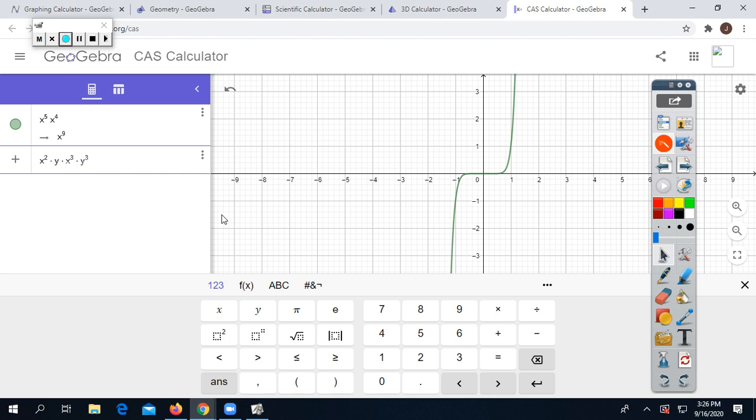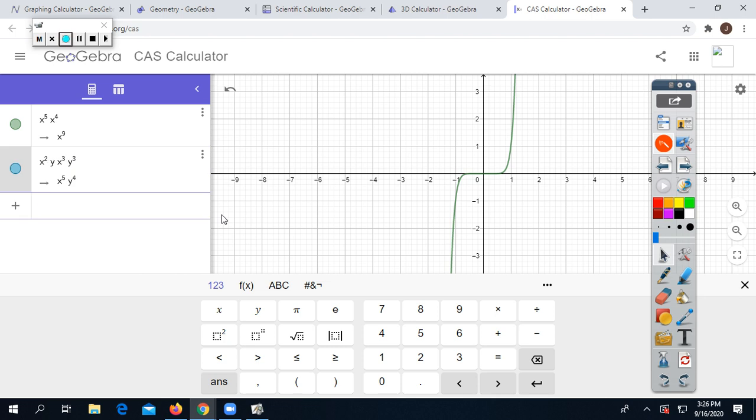With something more complex like this, you can only combine like terms. If the base is the same, you add the exponents. Notice how this will automatically do that for you when you hit enter, giving you X to the fifth power, Y to the fourth power.